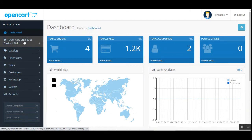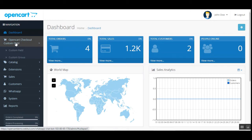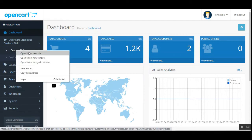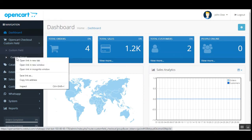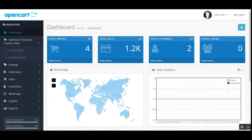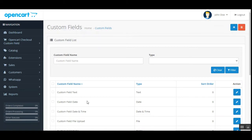After installation and initial configuration, you'll have the OpenCart Checkout Custom Field option in the side panel. Tapping on that gives you two different sub-menu options: one is Custom Field and the other is Custom Group. Let's go to the Custom Field section first.